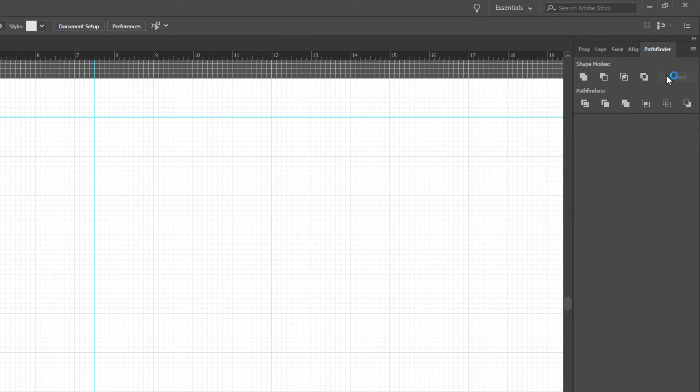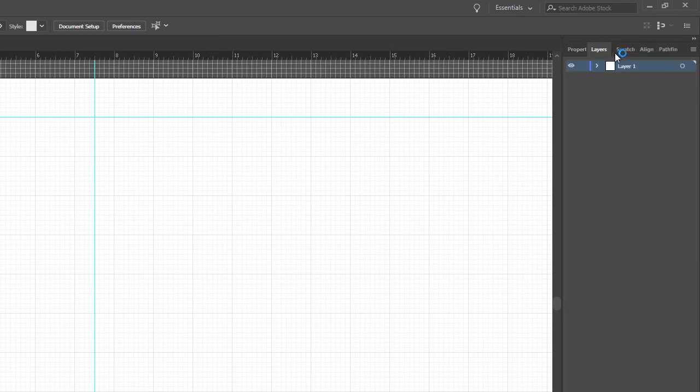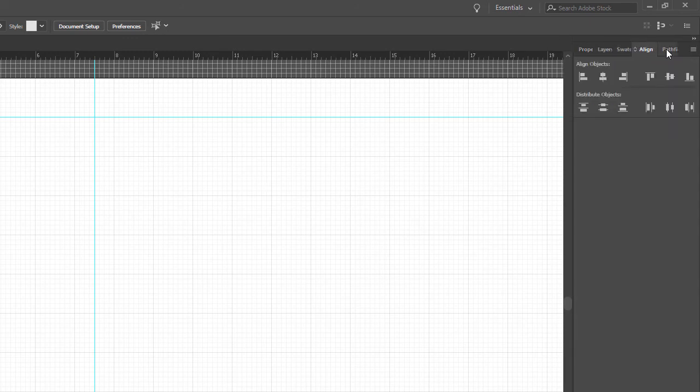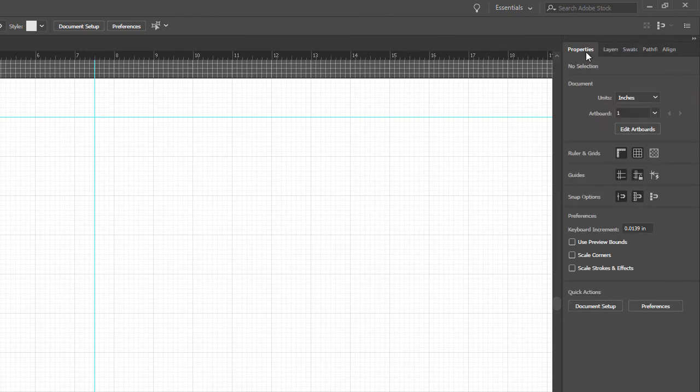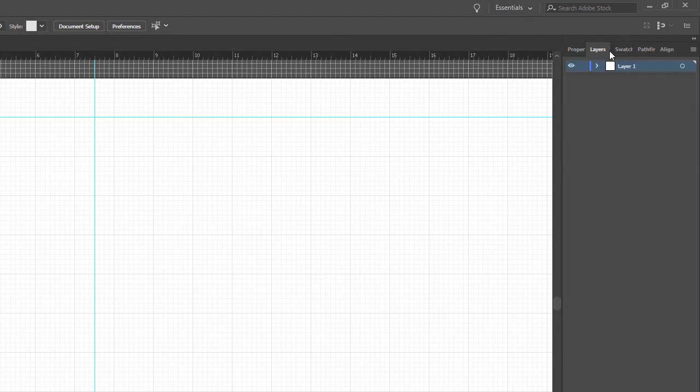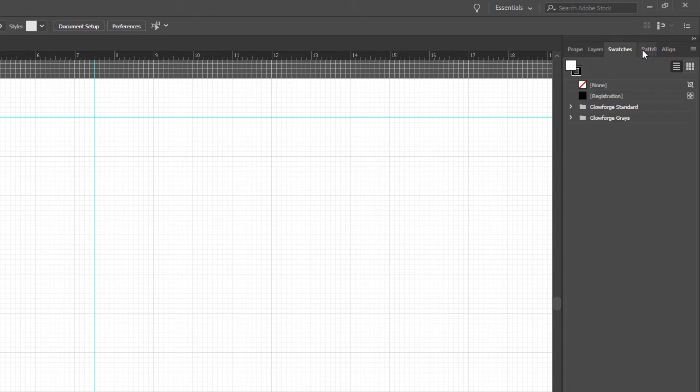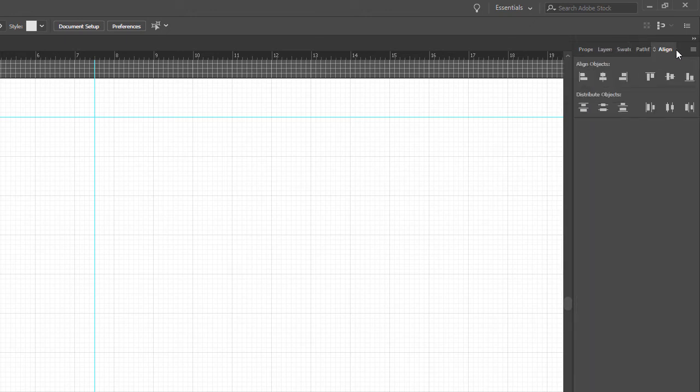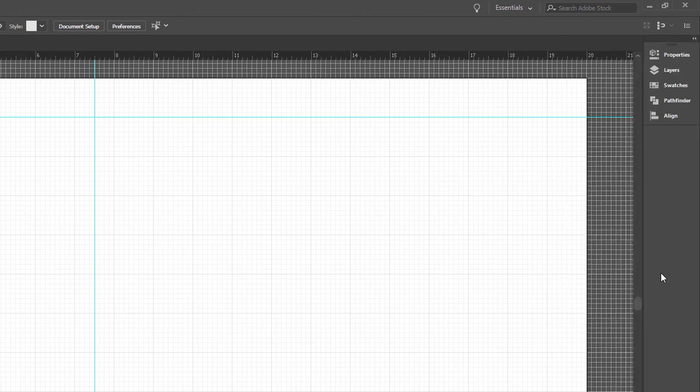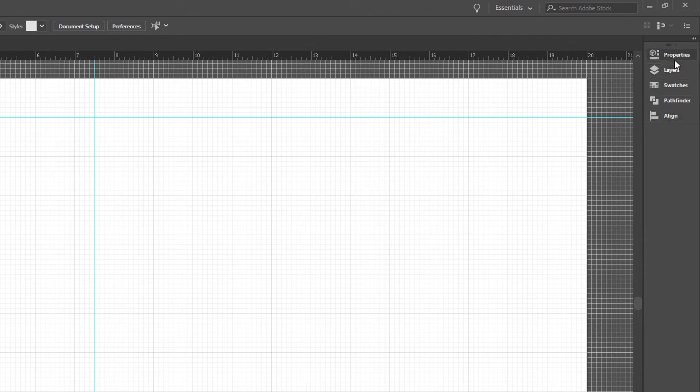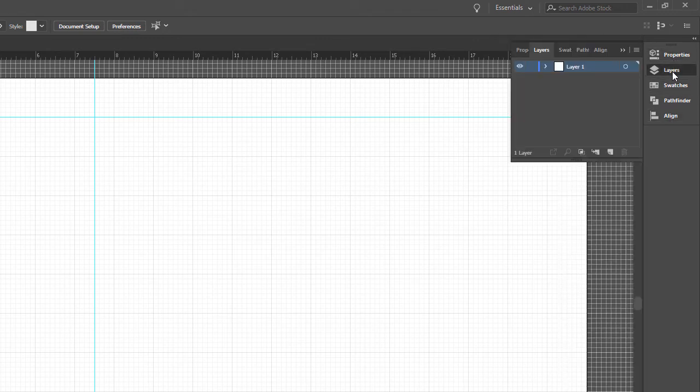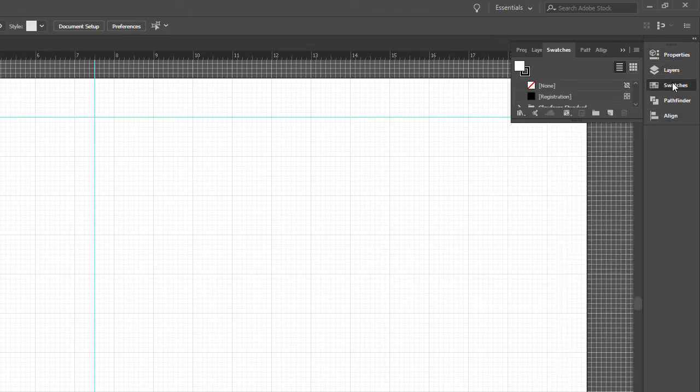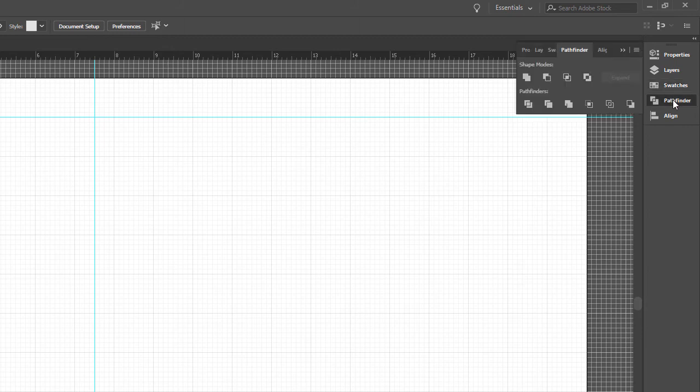And then I get rid of the transform. At this point, once we have our properties, our layers, our swatches, our alignment, Pathfinder, I like to bring Pathfinder over before alignment because I use it more. Basically, these are all, with the exception of properties, the order of importance that I use things. Layers, swatches, Pathfinder, alignment. And then I click the little arrow here. That way it makes it a little cleaner. So now I see everything that I use down in line, and they just fly out as I need them.